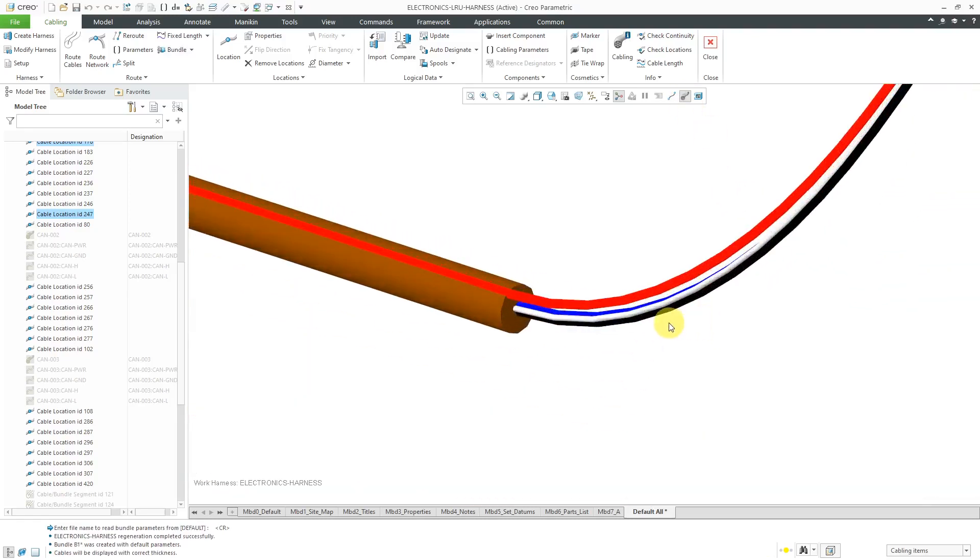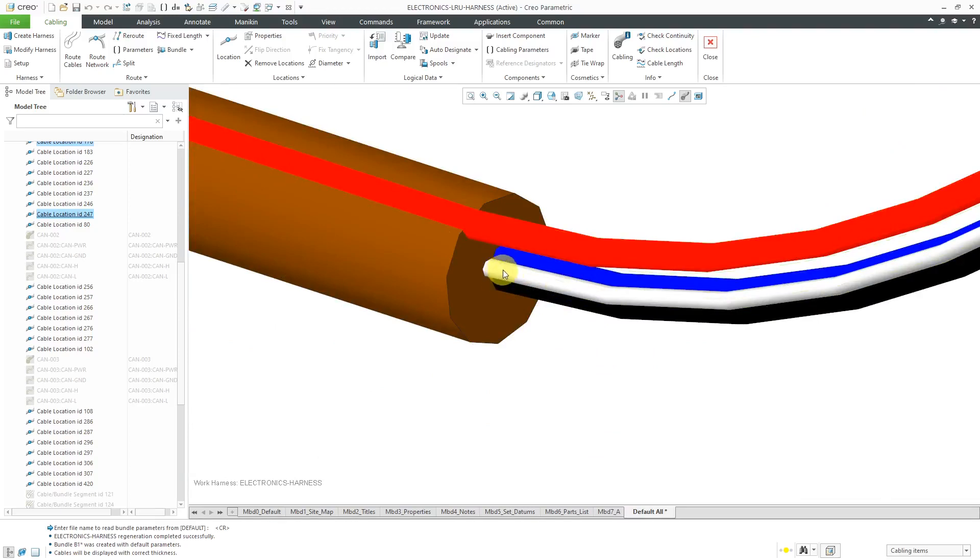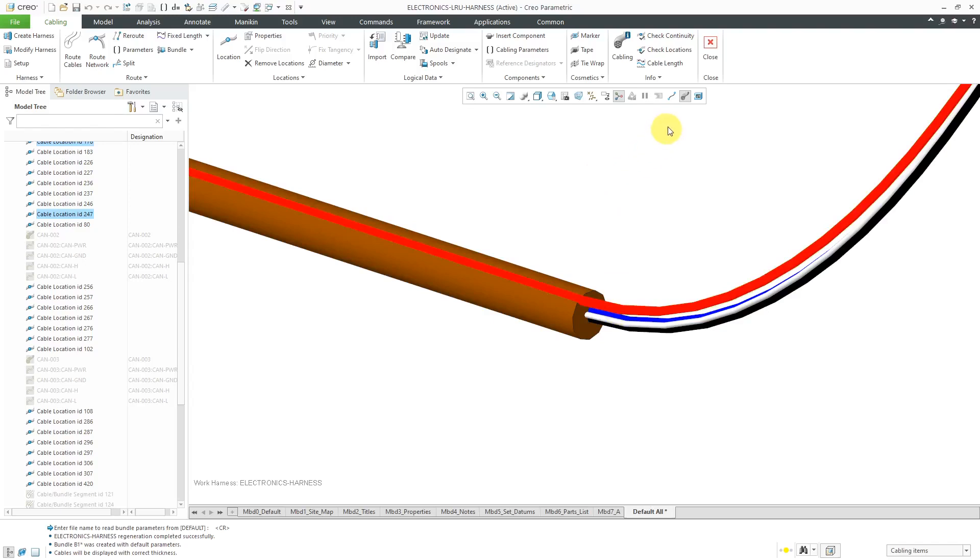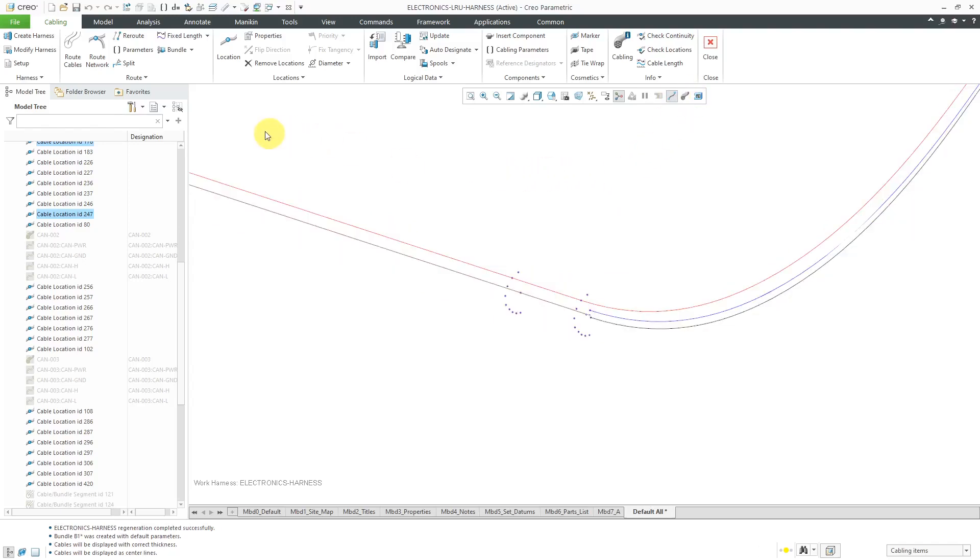You'll notice in this particular case, when I create the bundle, it did get three of the wires in there. Those three that I selected, but for some reason it didn't do this one. No problem.